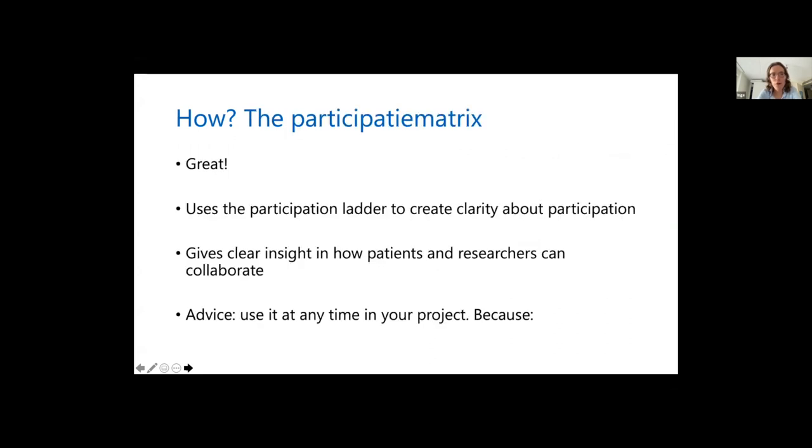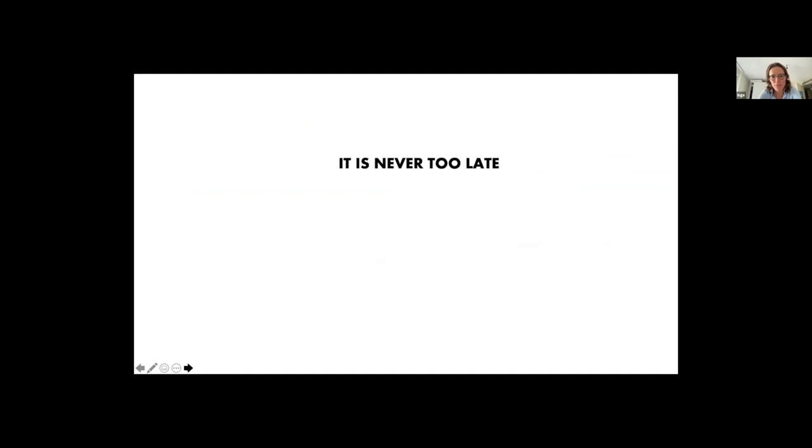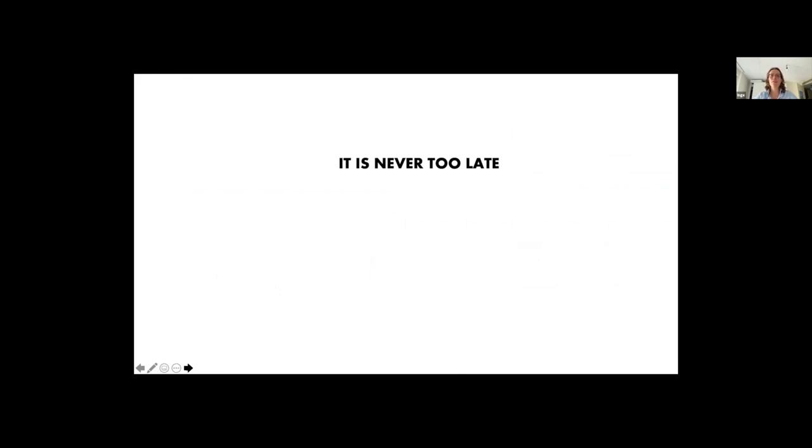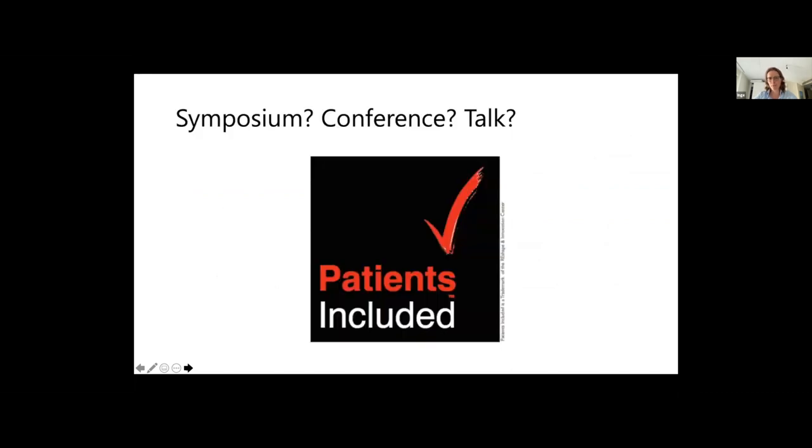And then again, I'm sometimes a bit late with trying to use this kind of tools, but then again, it's never too late. You can always start your patient participation. So even if you're already in the phase of analyzing your results, you can still ask patients to participate. Yes, you're late. Yes, you should explain that. But it's never too late and you should still do that.